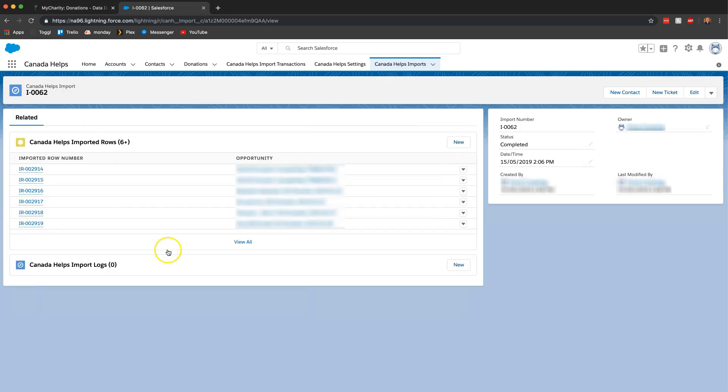So that is how you import your Canada helps donations into Salesforce. If you have any questions leave a comment down below and I'll be sure to answer them. Alright thanks a lot guys. See you next time.